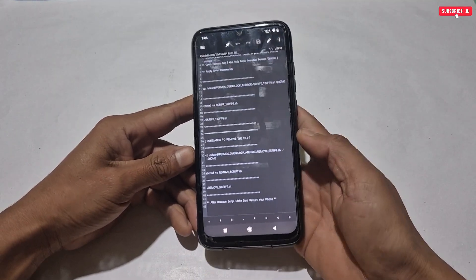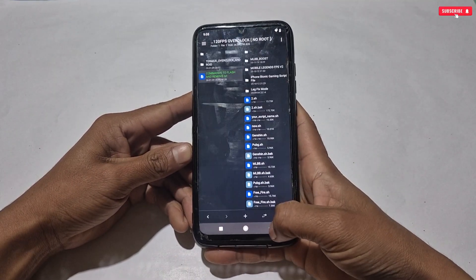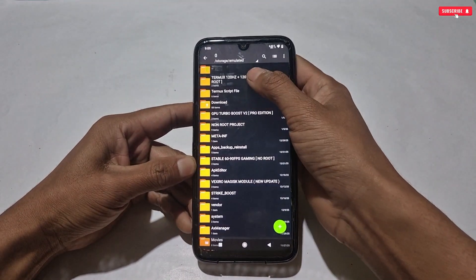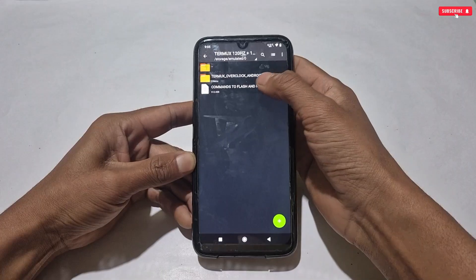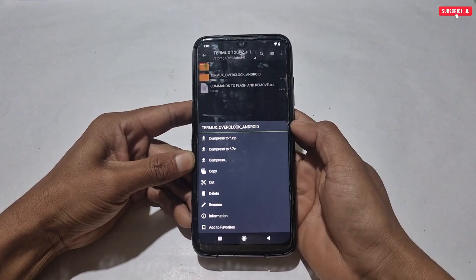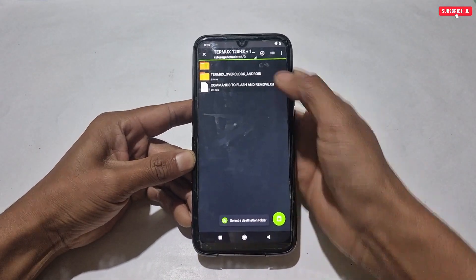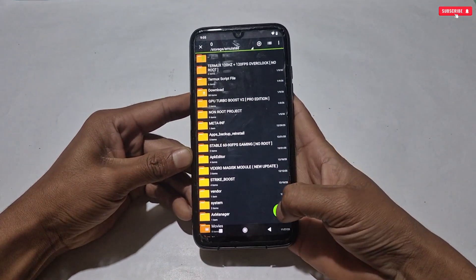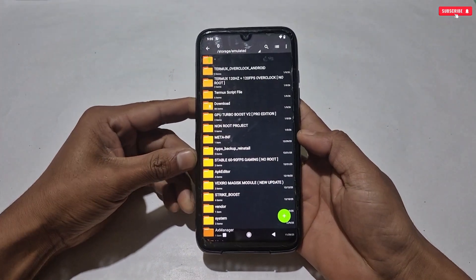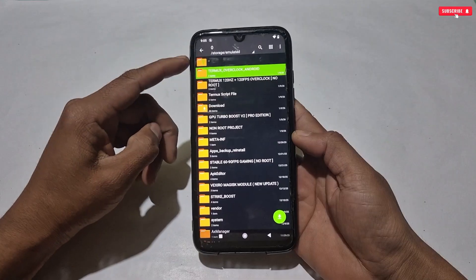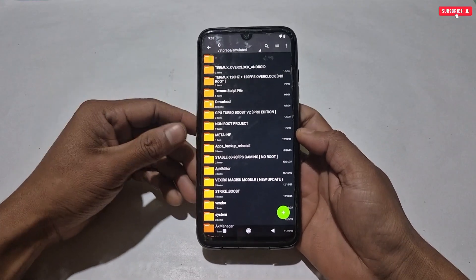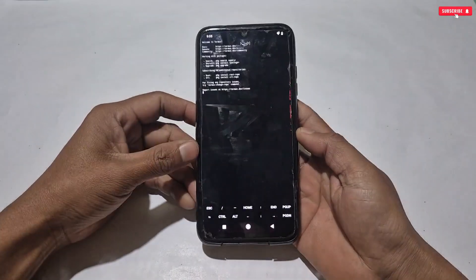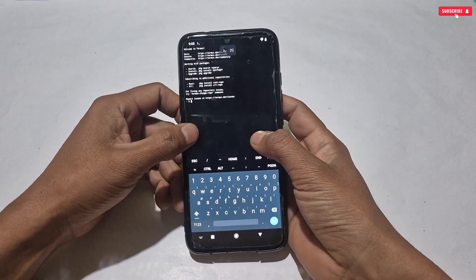Here you can see I have provided all the commands — you don't need to remember them, just copy and paste. Watch the applying process carefully and do not skip the video. Now we will move on to our next steps, which is applying this amazing gaming file. Go back to the downloaded folder and copy the Termux overclock folder, then go to internal storage and paste the copied folder there. Make sure the folder has been placed successfully.